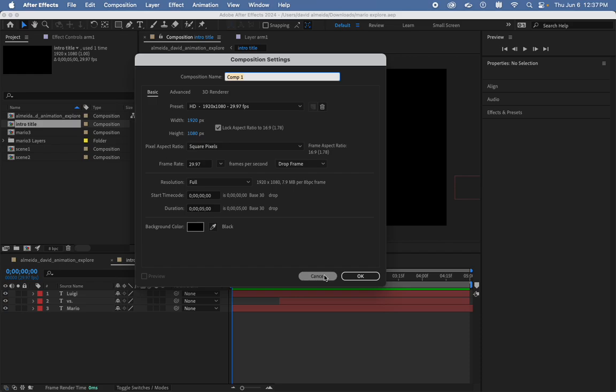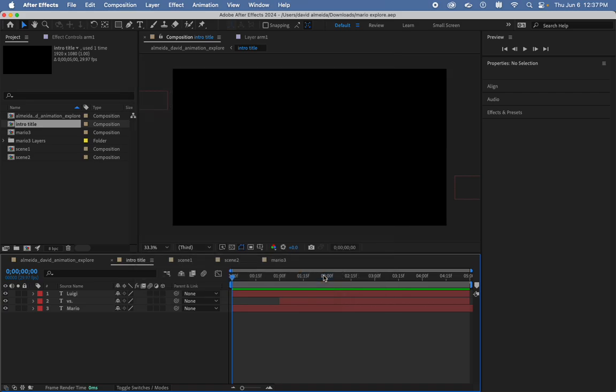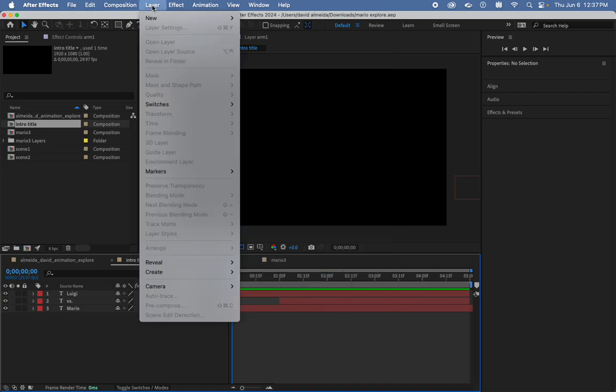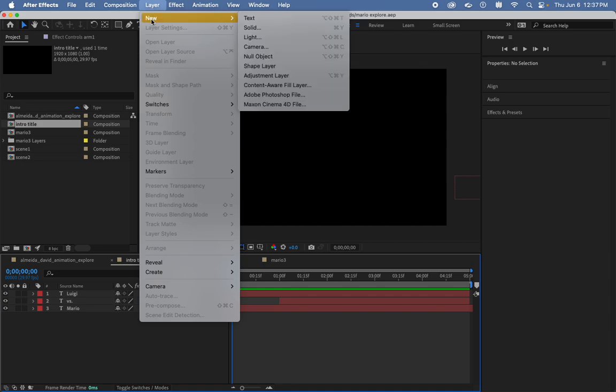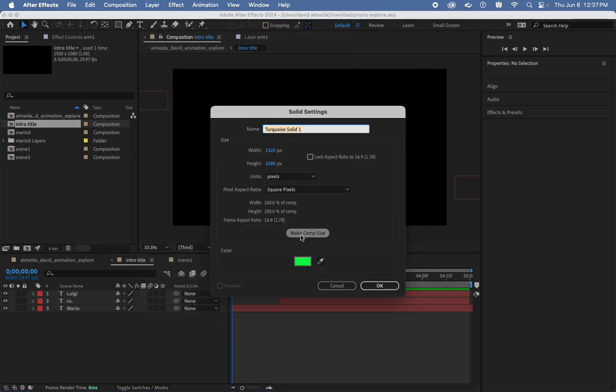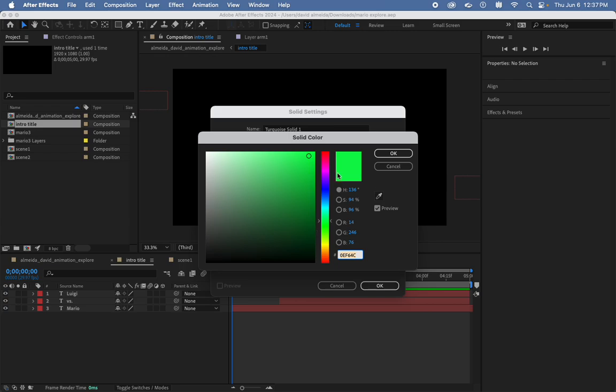I said monitors off, correct? How come I see monitors on still? All right, so I'm going to cancel that. To make a background color, easiest way is to go to Layer, New, Solid. And from here, double-click this dialog box from the color.